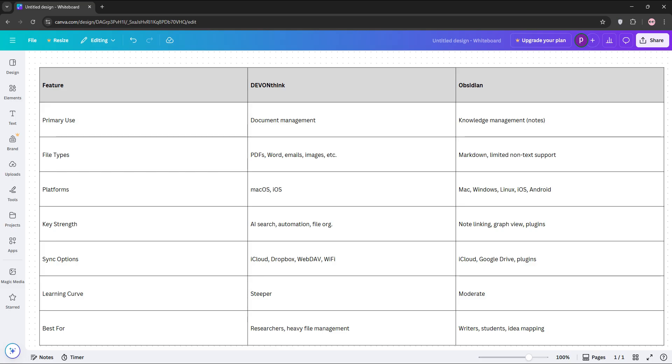So, which is better? It depends. Choose DevonThink for deep document organization on Apple devices or Obsidian for creative cross-platform note-taking.